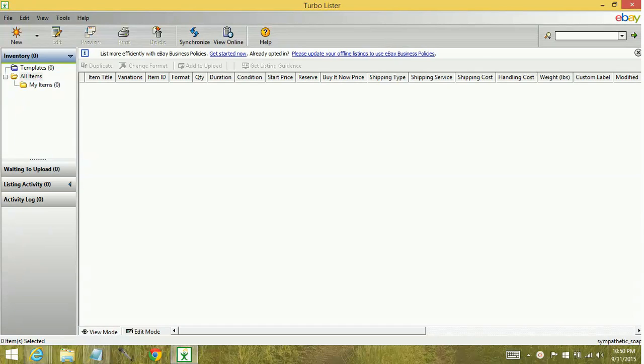Hey YouTube, today we're going to find out what to do when you're putting your listing together and you don't have the does not apply section for the UPC area.